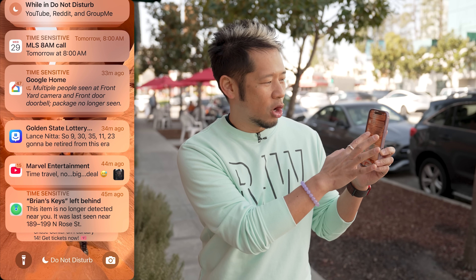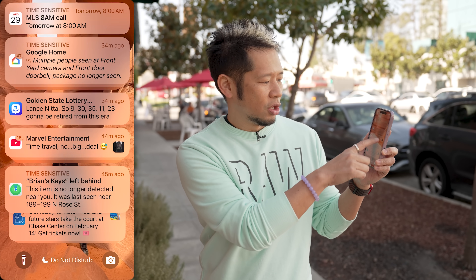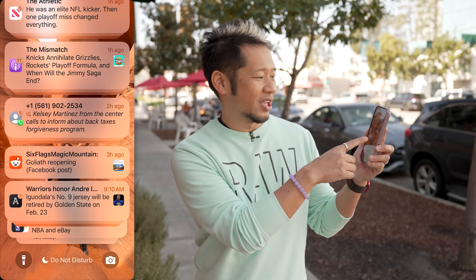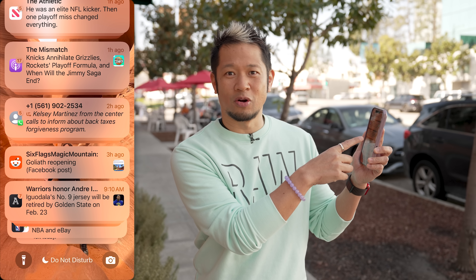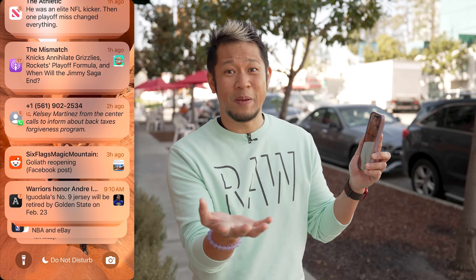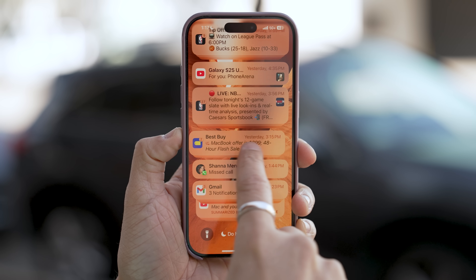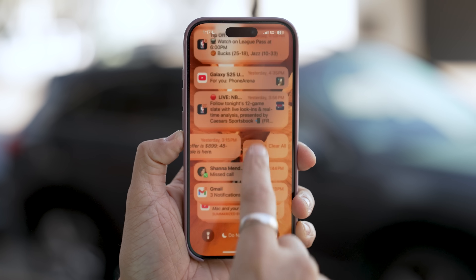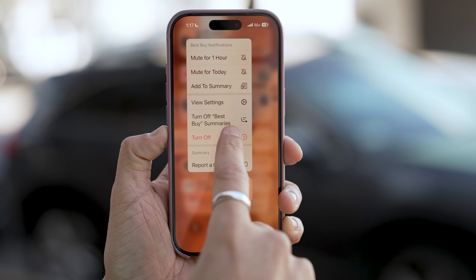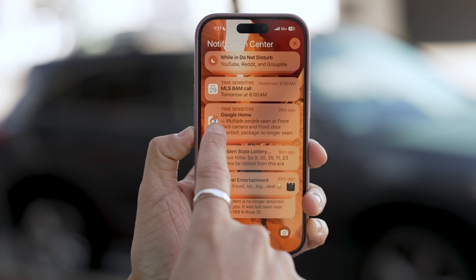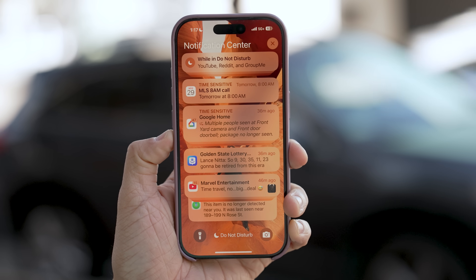For example, in my Google Home notification it says 'multiple people seen at the front.' Scrolling further, there's a voicemail summarized as 'calls to inform about back taxes forgiveness program' — that's spam, but it summarizes that here as well. You can also swipe left on a notification, it shows an options button, and I can actually turn off all these summaries. So there are certain apps that you may not want these summaries from and you can turn those off there. The biggest thing: italicized text shows you which notifications are summarized by Apple intelligence.